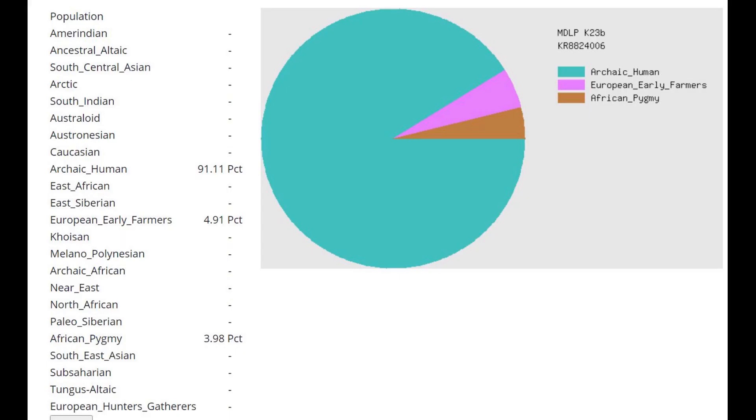This is what he scores with MDLP K23B on GEDmatch. It's interesting that he's scoring 91% archaic human. And I wonder what this archaic human is meant to represent here. He's more similar to archaic humans than any other population here.